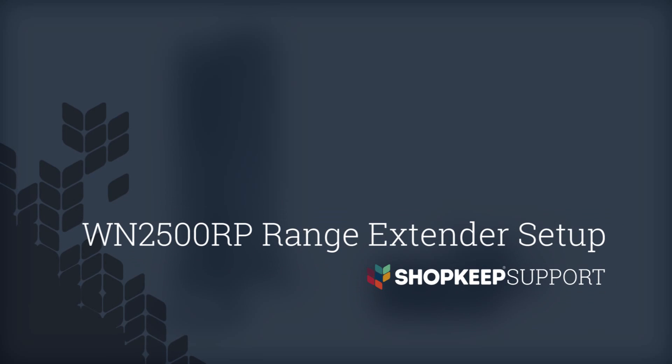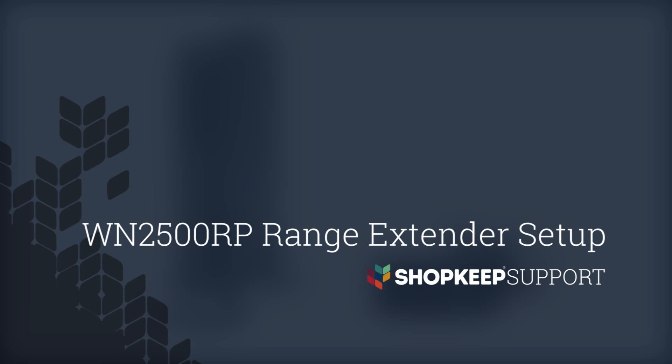Welcome to Shopkeep Video Support. I'm Danny, here to show you how to set up your Netgear wireless range extender. Let's get started.